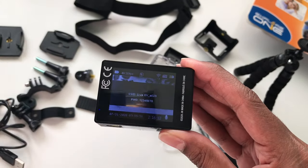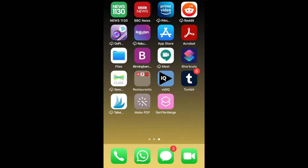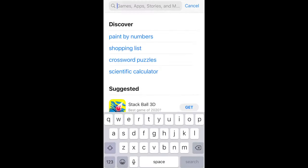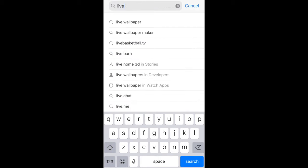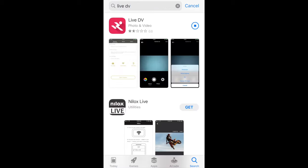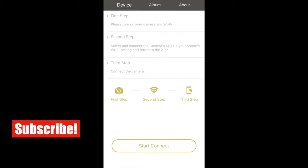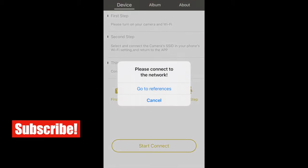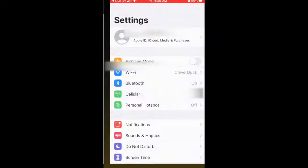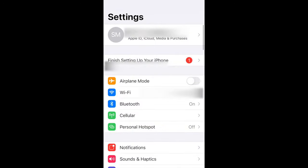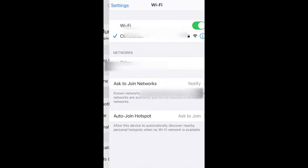On your smartphone, open up the app store, search and download the app called Live DV. Once downloaded, open the app and click on start connect, and it'll tell you to go to your settings.